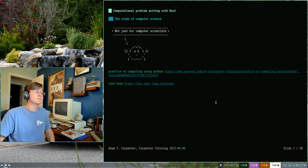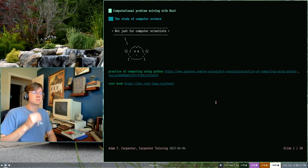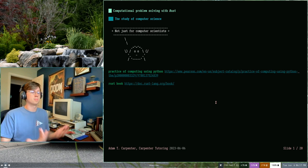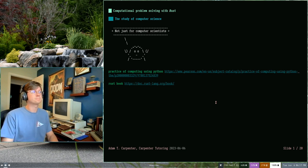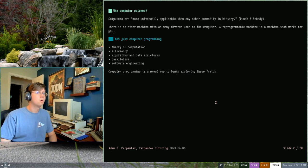But the important takeaway for this chapter really is computer science and computer programming are not just for computer scientists. They're for everybody. Everybody can benefit from them. So let's get started.